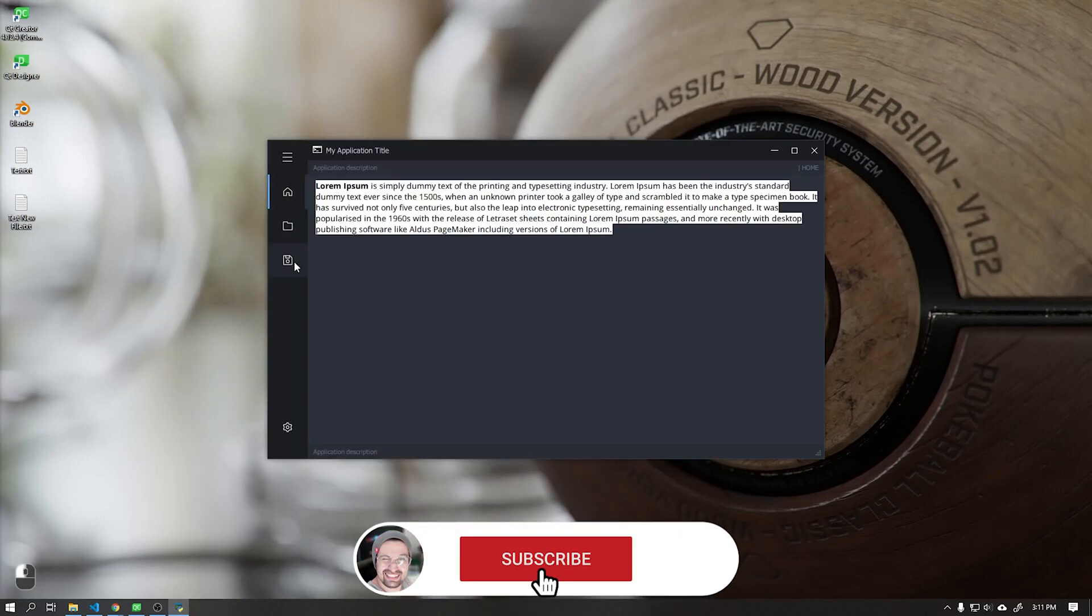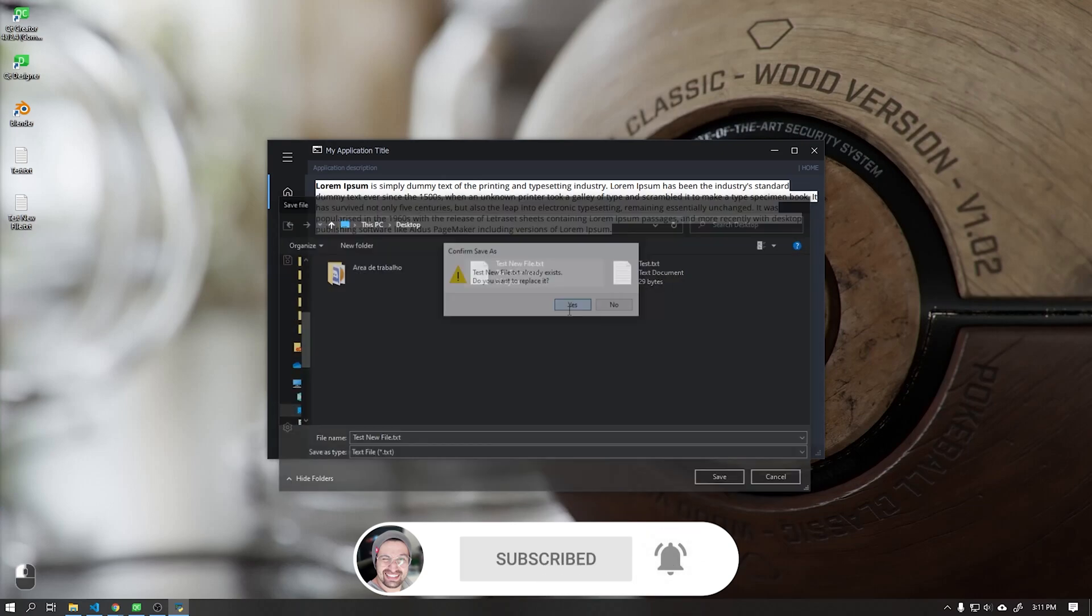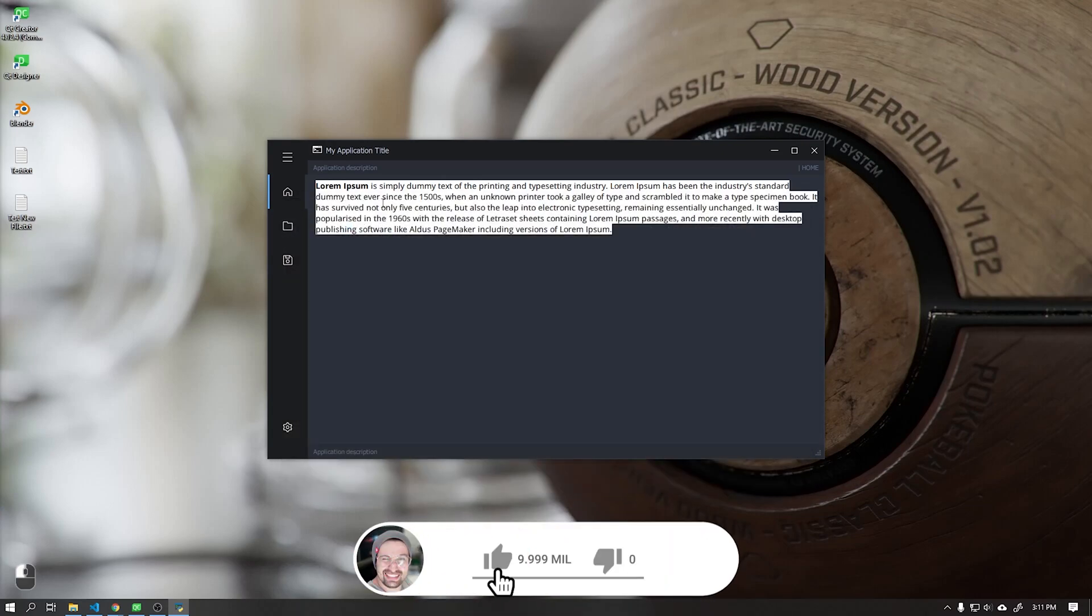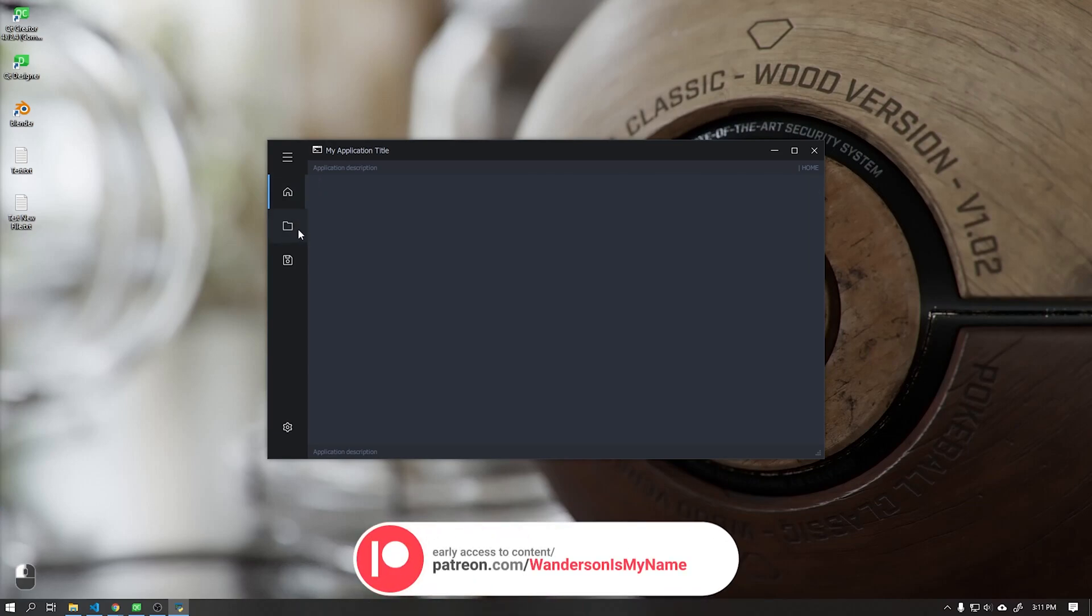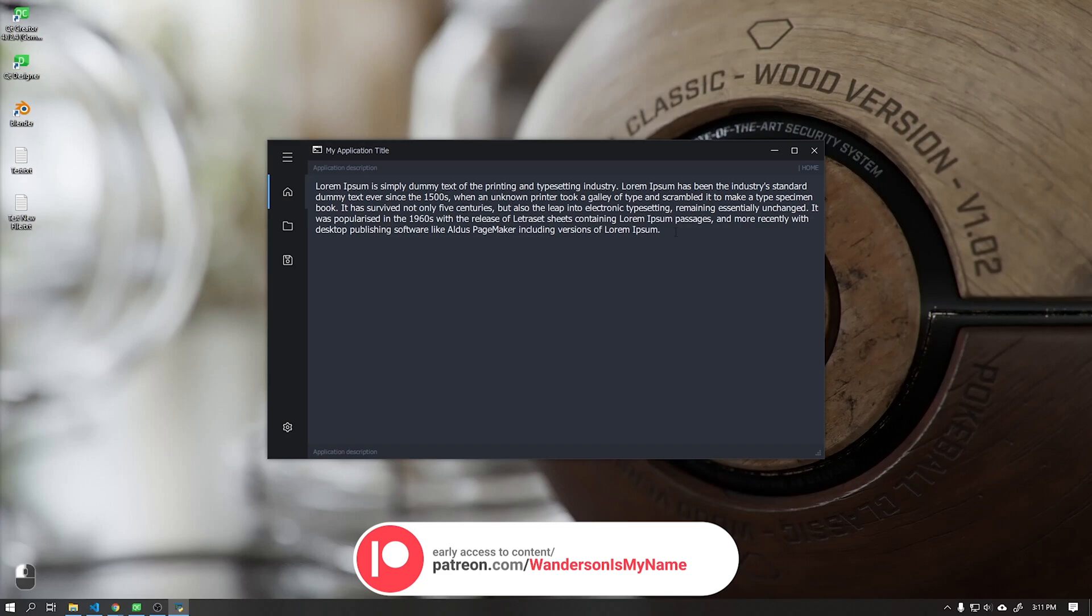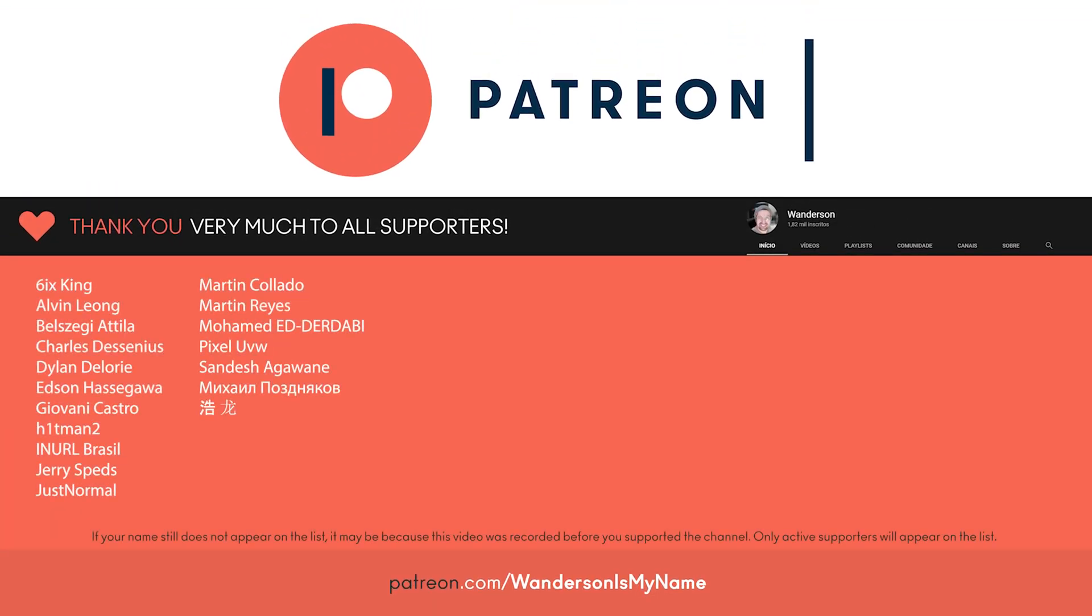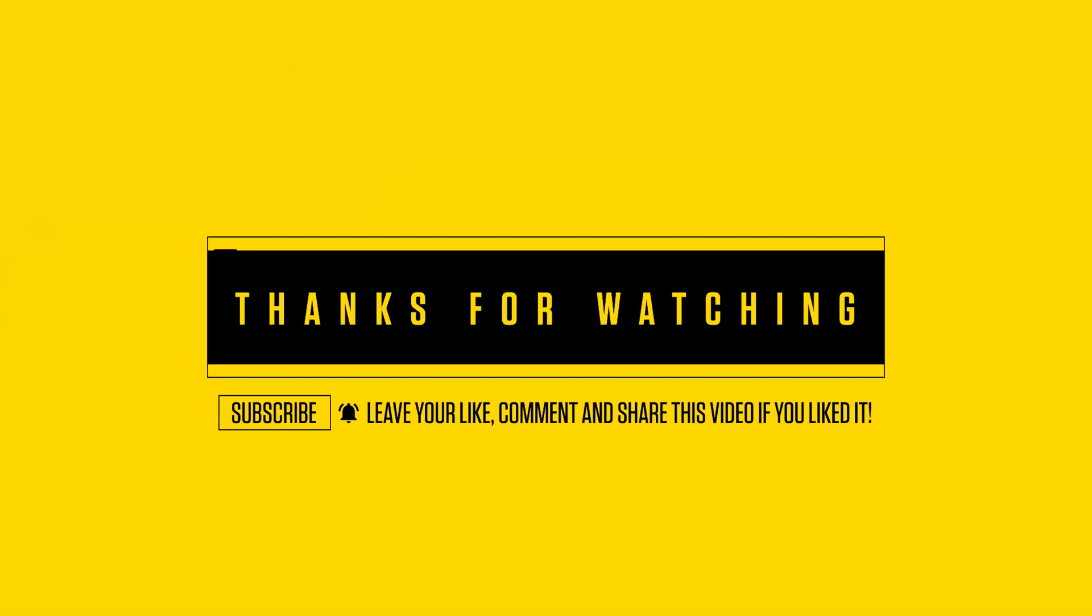And we finish here our penultimate video. In our last video, I will teach you how to compile our application into a Windows binary file of type .exe. Thanks to all Patreon supporters. See you in the next video.